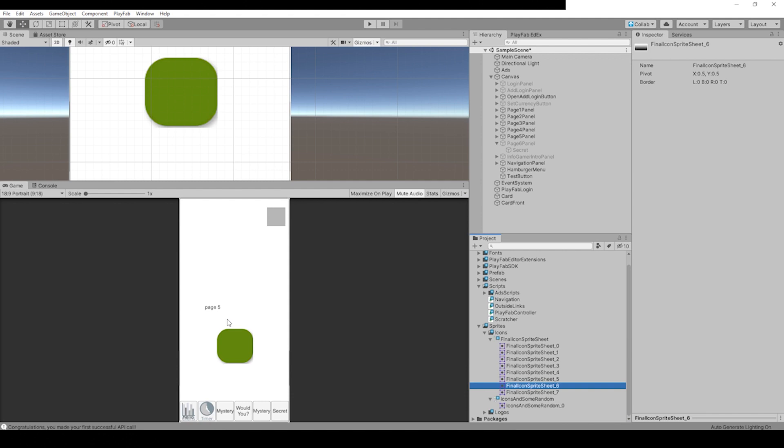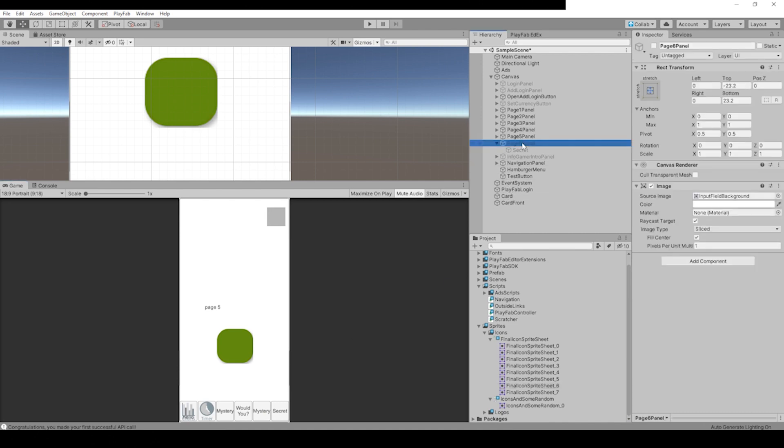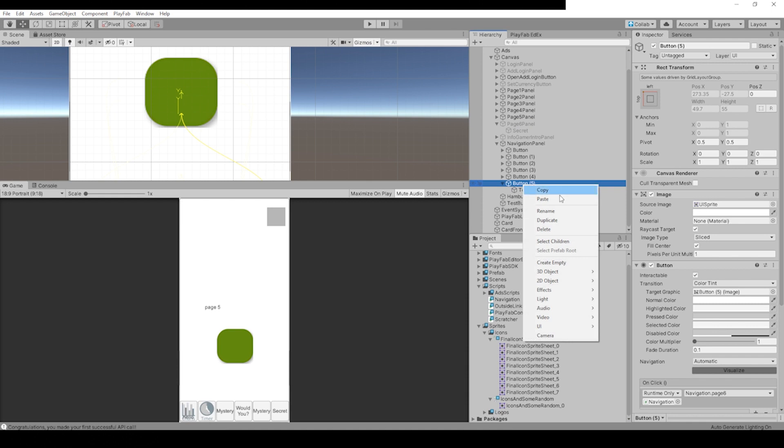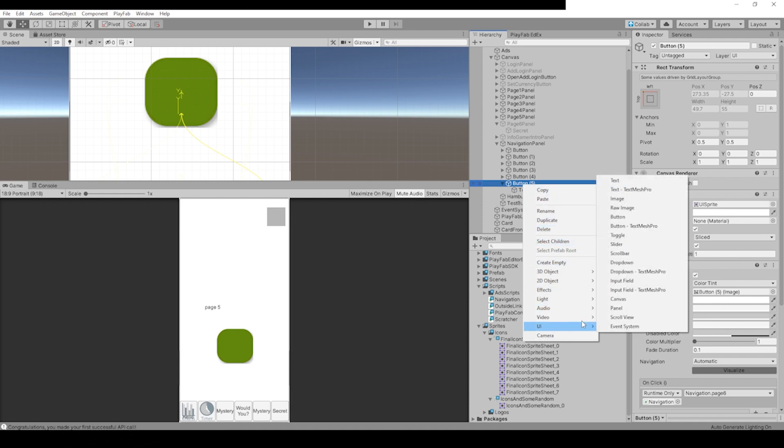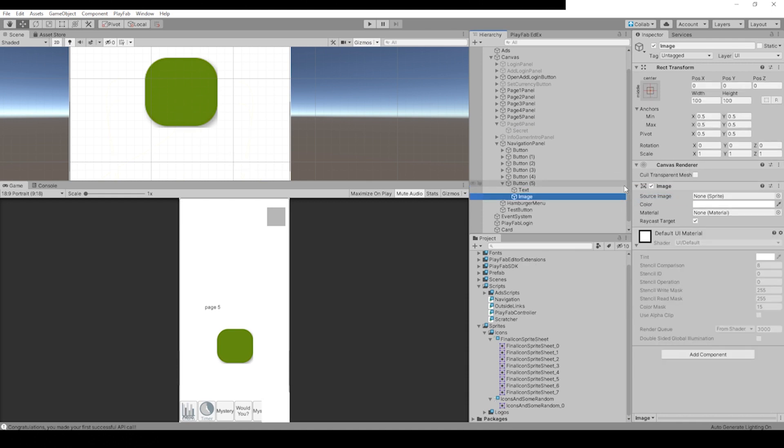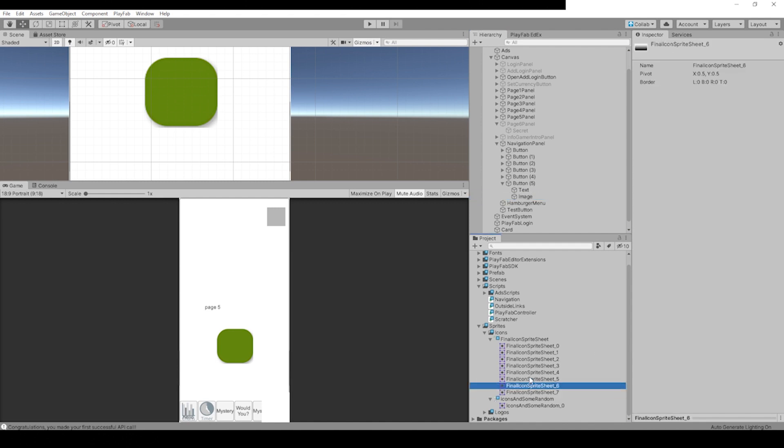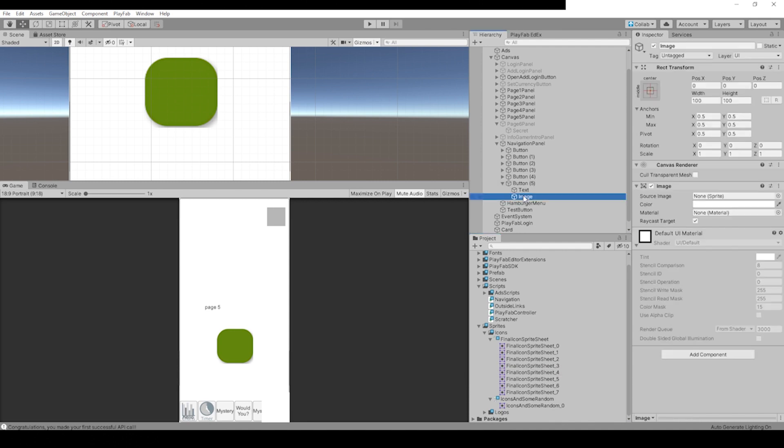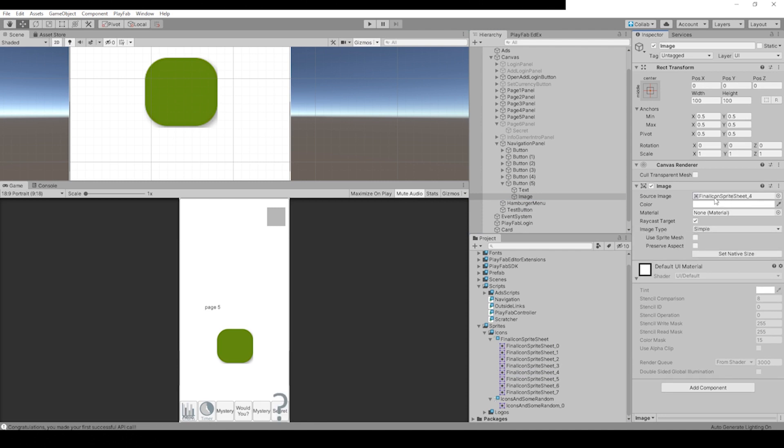Let's show you how to edit one of these buttons. Click on Button 6, right-click on the button, go to UI, then Image. Let's find the right icon that we want, this question mark one, it's number 4. Click on the image, drag in number 4 to the sprite sheet.